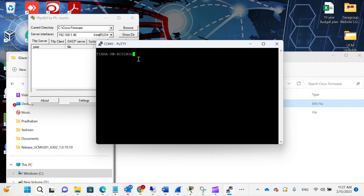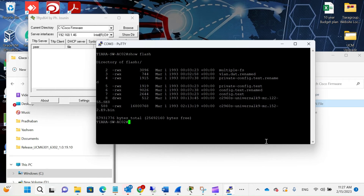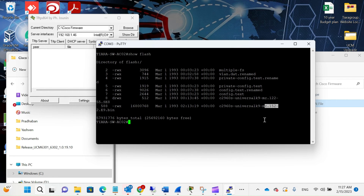Let's verify it by running 'show flash'. You'll see the previous firmware — version 12.2 — and the latest one, 15.2. Now we need to get into global config mode and set the new firmware as the boot file.